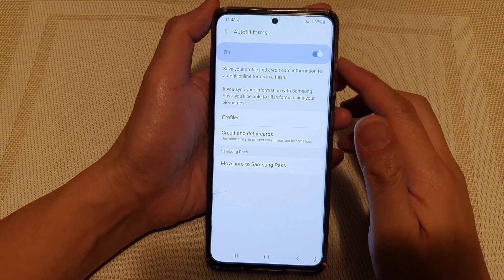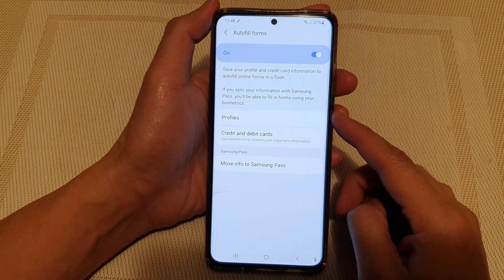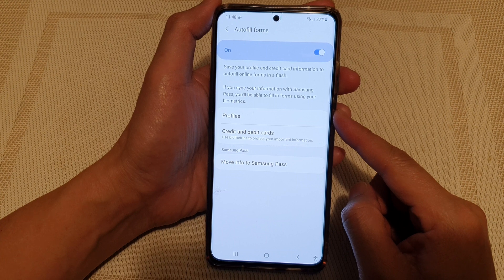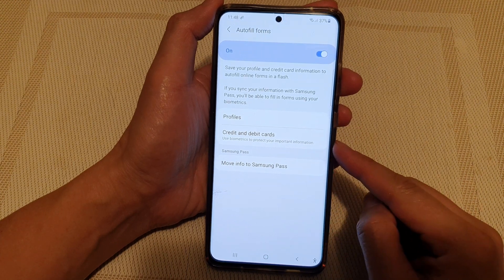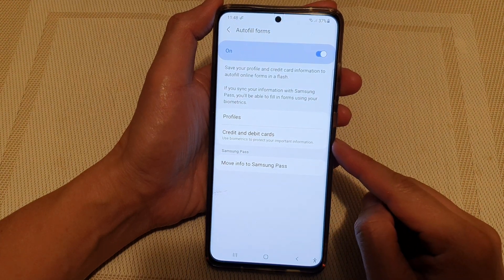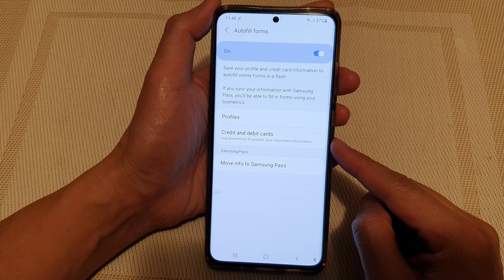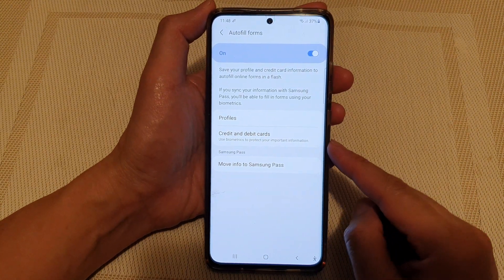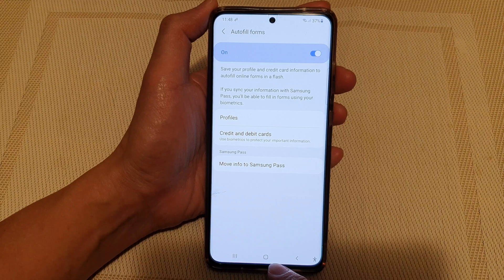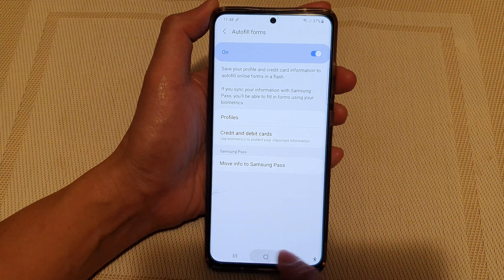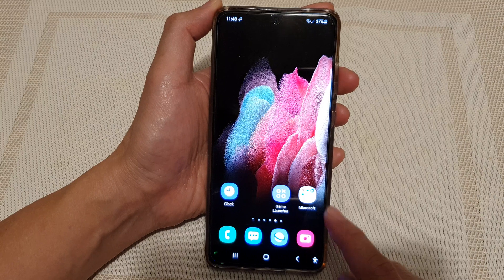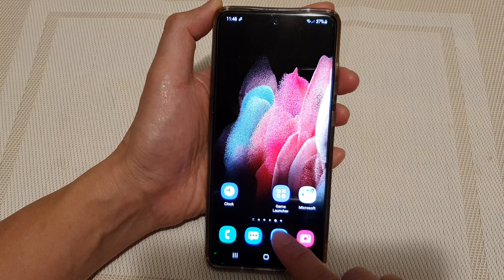Hi, in this video we're going to take a look at how you can delete auto fill forms, credit and debit card information from Samsung Internet on your Galaxy S21 series. First, tap on the home key to go back to your home screen and then tap on the Samsung Internet app.